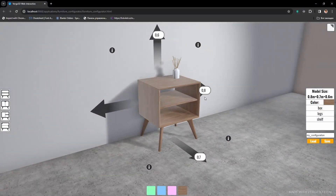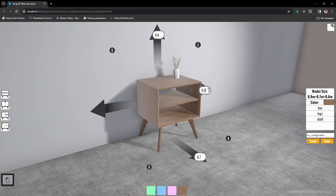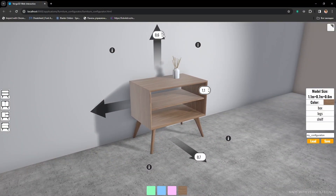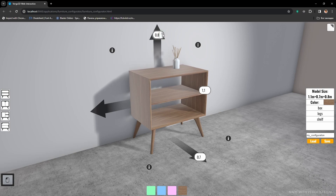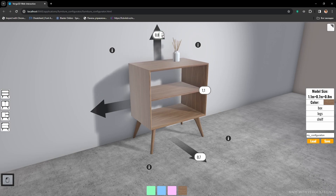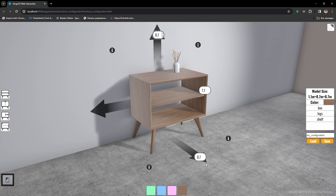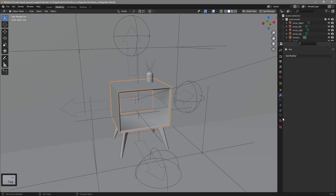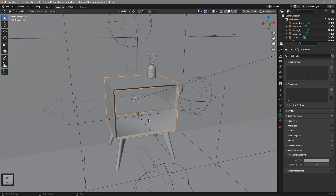Hello. Today we will learn how to change the measurements of the cabinet depending on the user's input. Let's jump right into it.